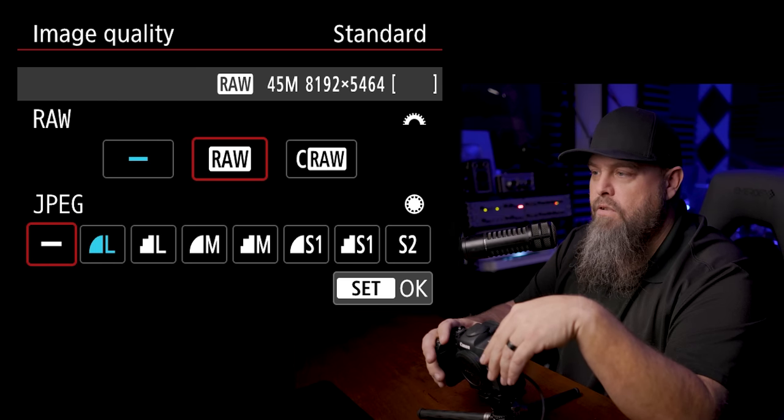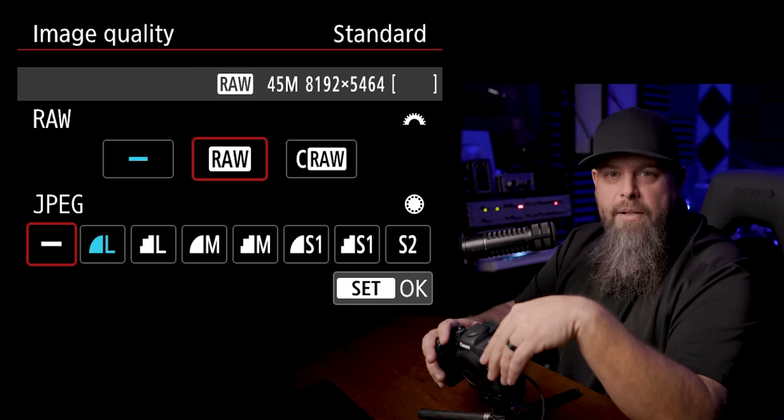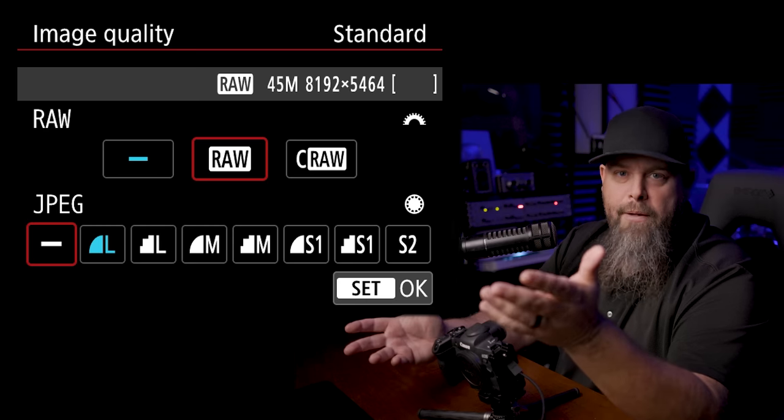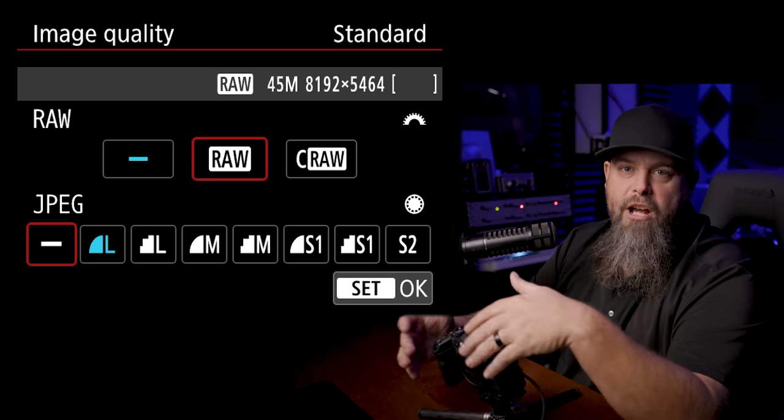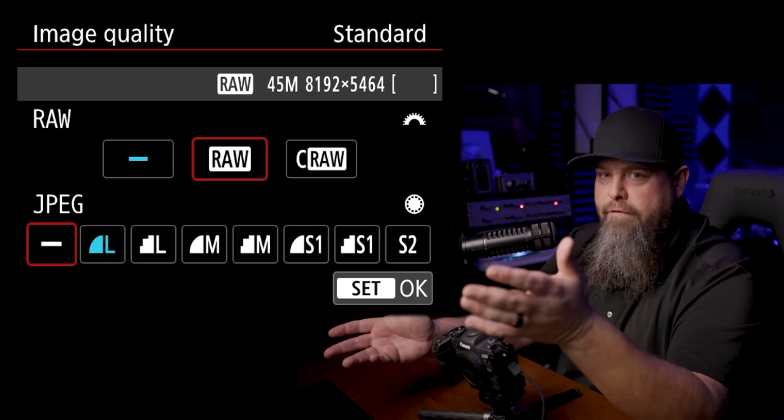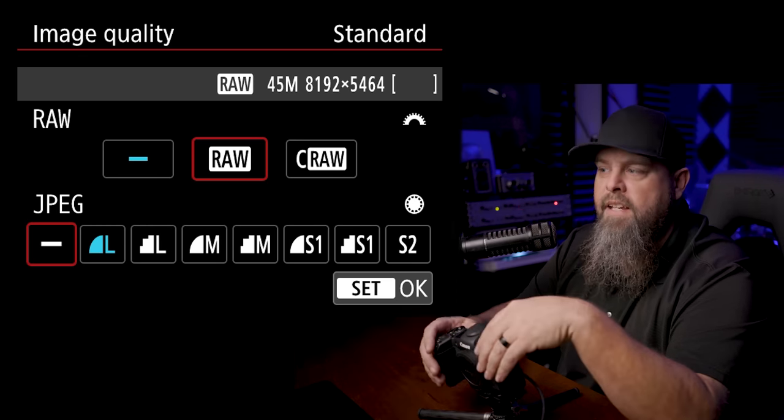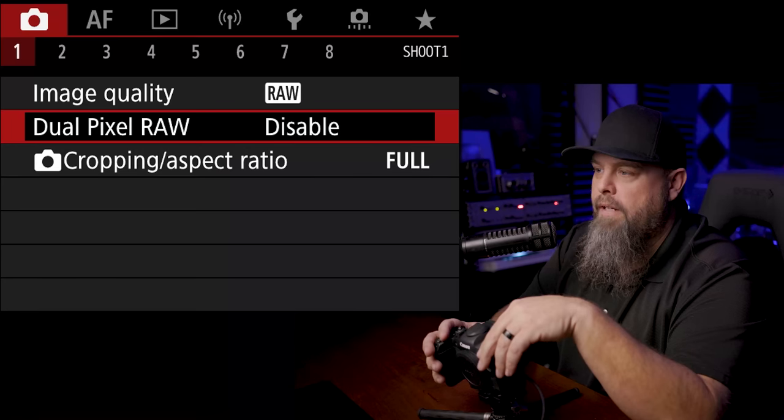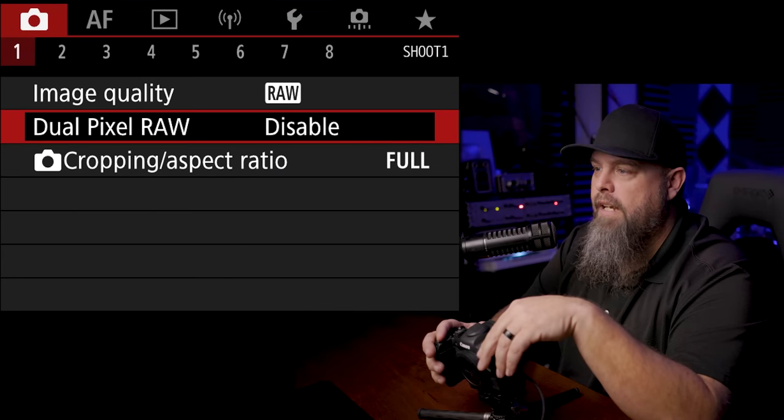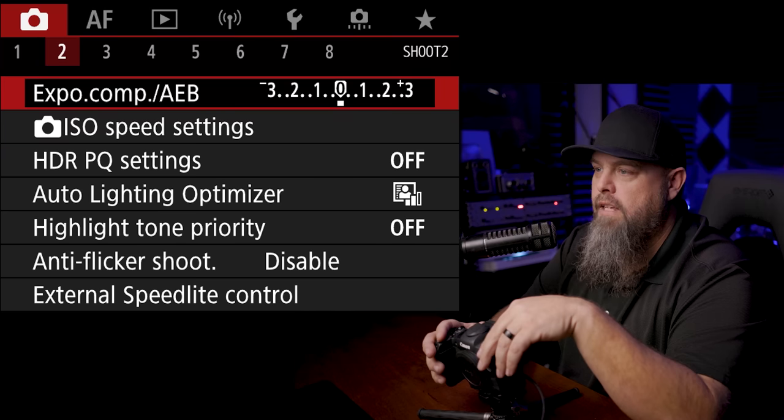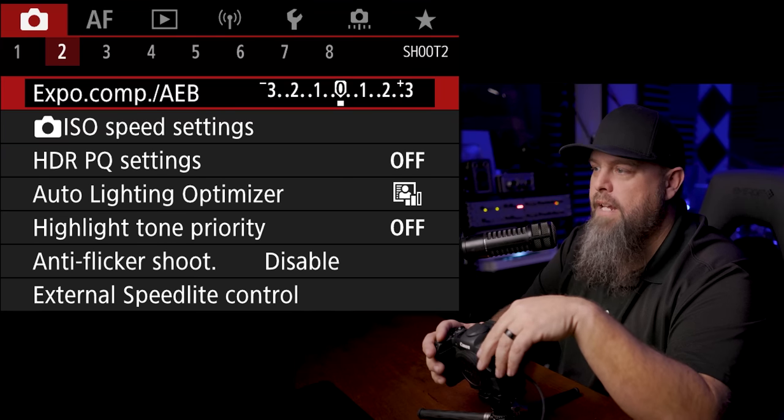I choose to shoot RAW because I'm coming from a camera that shot much larger files than these. If you're wanting to save on space, you can shoot C-RAW, but you're not quite getting the full quality of the RAW file. So I recommend just shooting in straight up RAW. I leave dual pixel RAW off and we can go to the next tab.